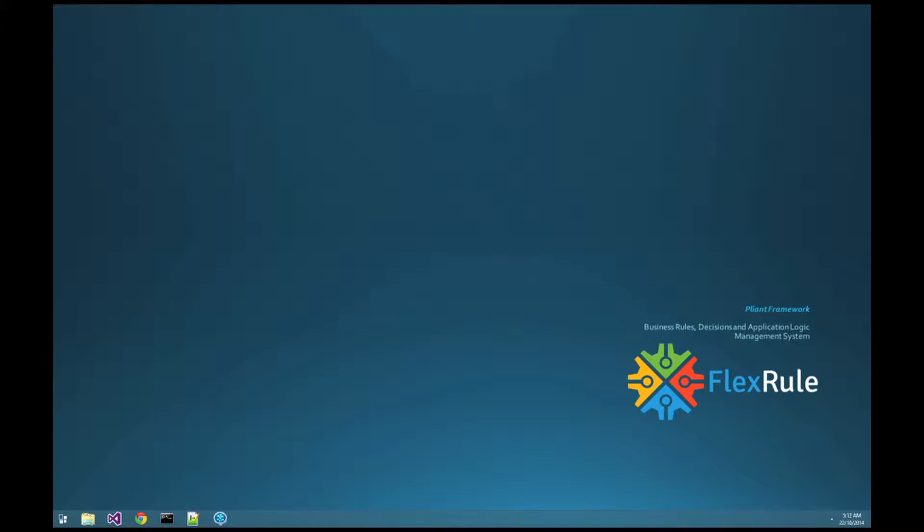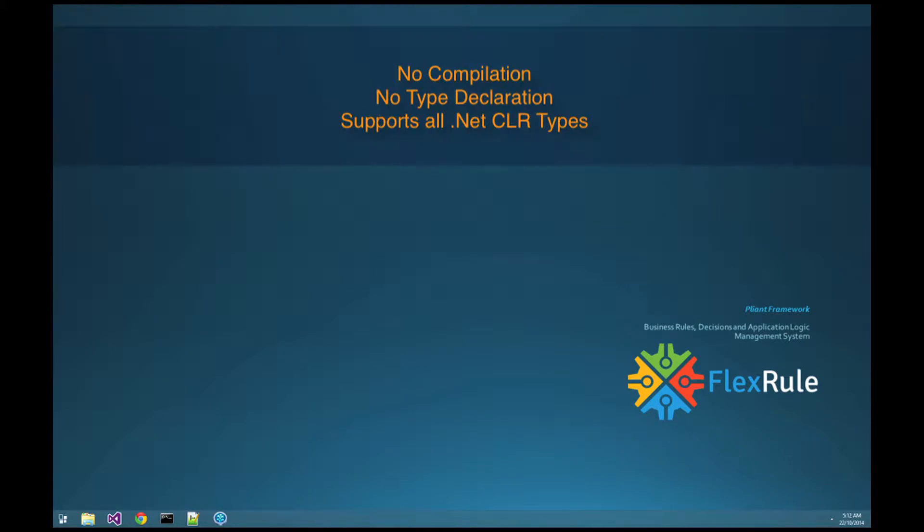In the heart of FlexRule there is a flexible and dynamic evaluation engine that deals with parsing and evaluating expressions. This is a dynamic engine because it doesn't require compilation and it doesn't enforce typing.